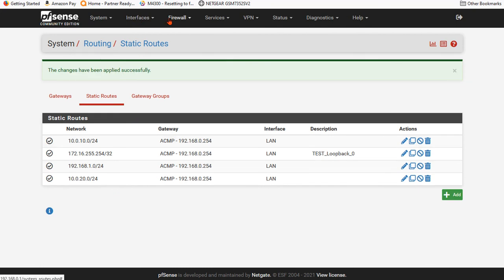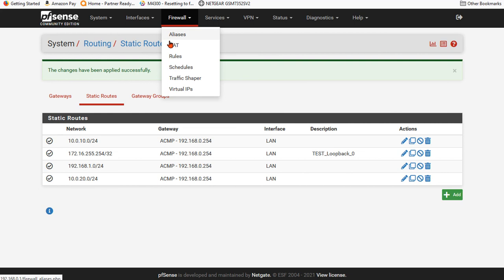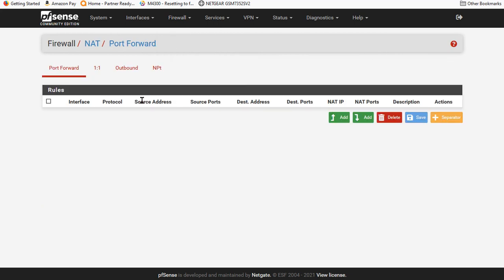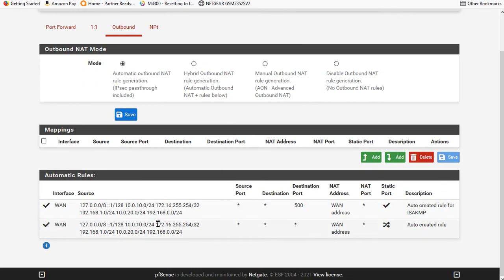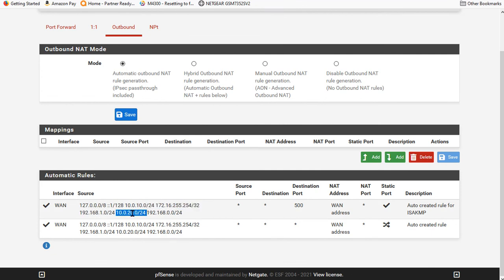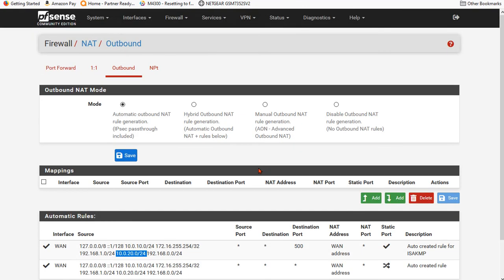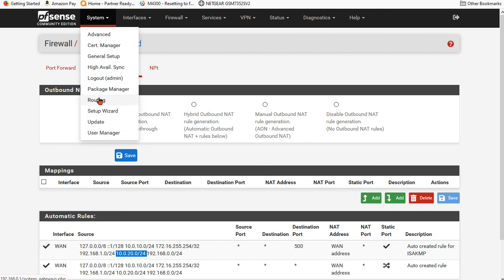Now, I'm going to go to firewall. We're going to go to NAT. We're going to go to outbound. And the PFSense will auto-create our NAT pools. So it just created this. Now watch this.